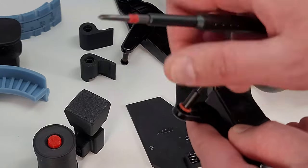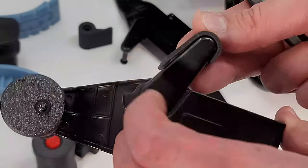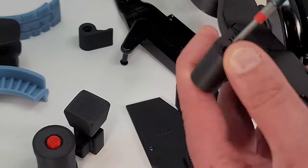Install the reverser handle knobs the same way and follow the same steps for the other lever as well.